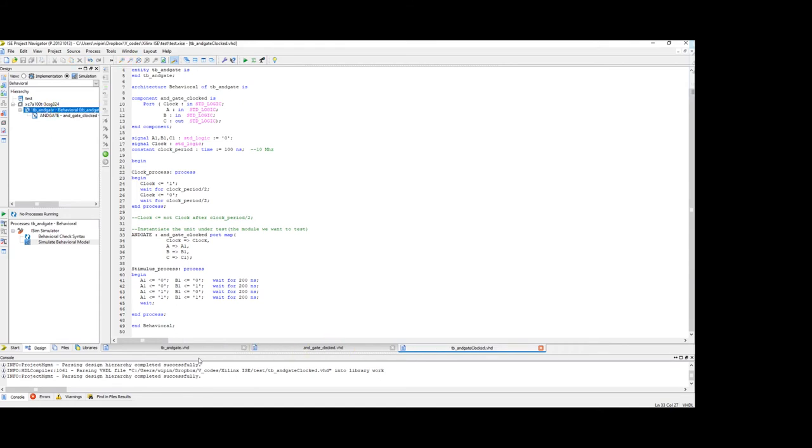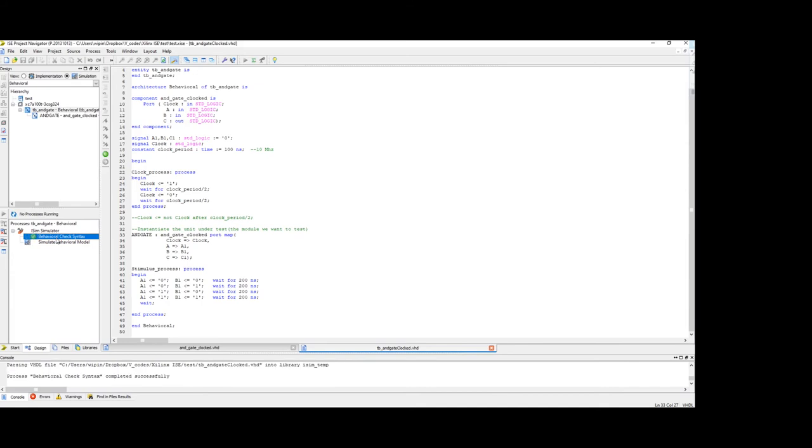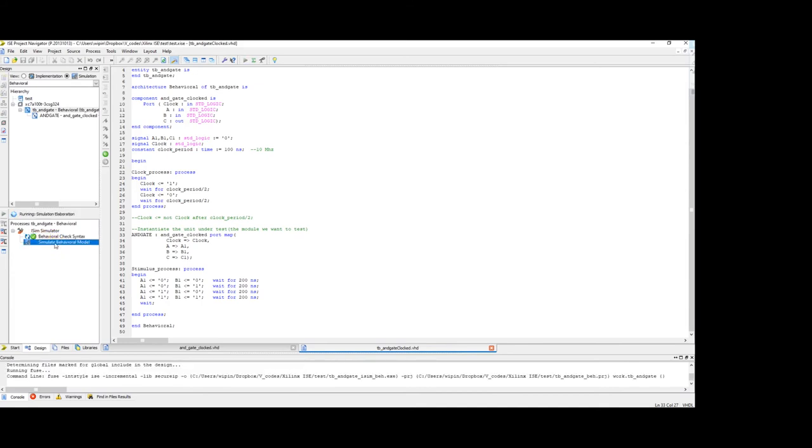Just close this. Behavioural checks index. Seems to be good. Simulate.